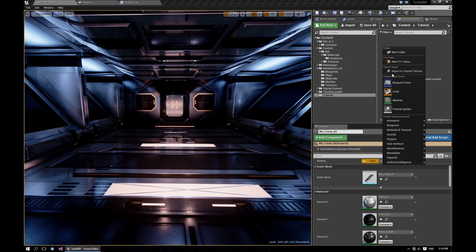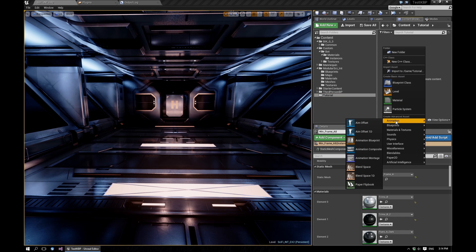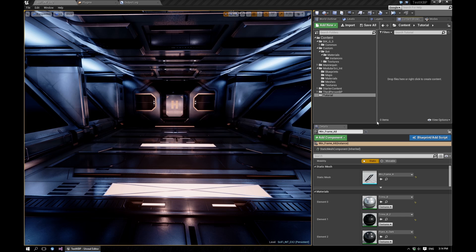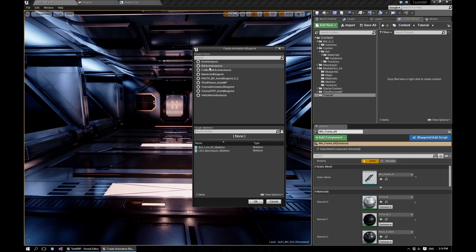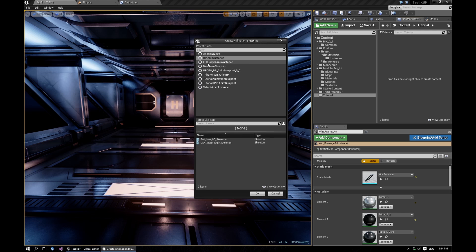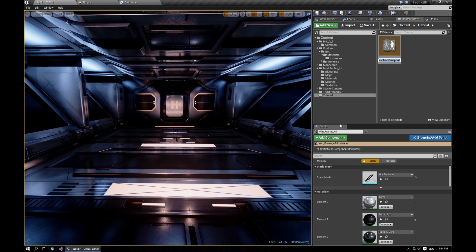So we'll begin by creating an animation blueprint. We'll use the BIK anim instance as our base class, which comes with the plugin. And for this example, we'll just use the UE4 skeleton.